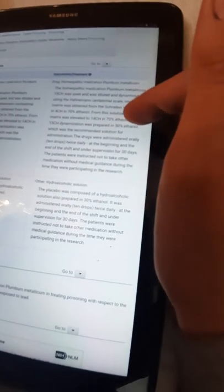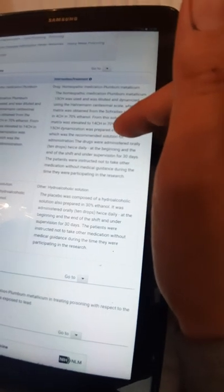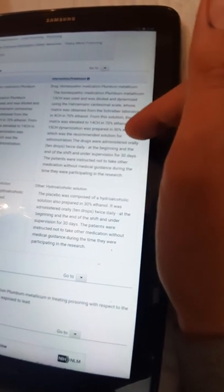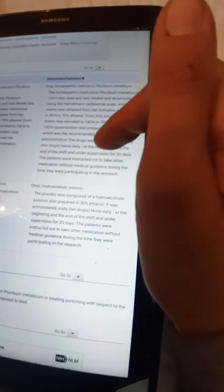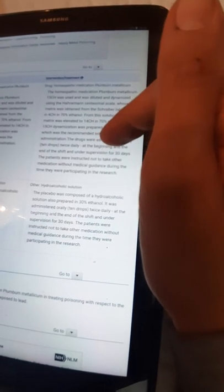After this, the drug homeopathic medication Plumbum metallicum 15CH was used and was diluted and dynamized using the Hahnemann centesimal scale, whose matrix was obtained from the Schreiber Laboratory in 40CH in 70% ethanol.